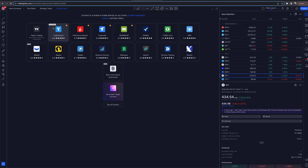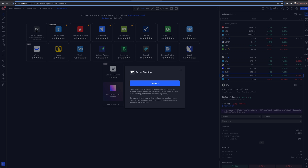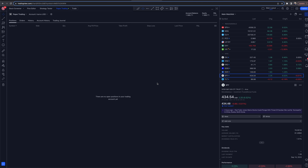If you want to see videos on how to connect other brokers, we've got other videos on the channel. Go to where it says paper trading and select that. Connect, and once you've created your account you're good to go. You can see I've got an active paper trading account here with a balance of $1,089.71.